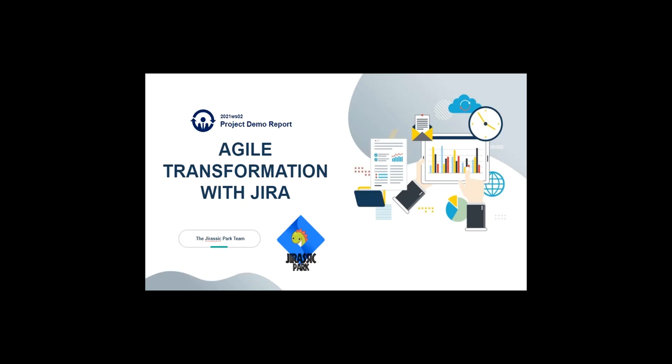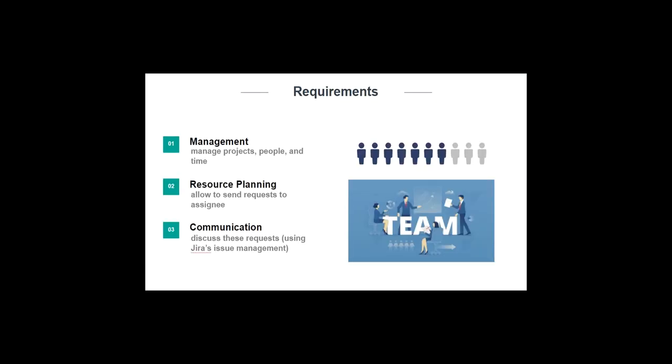Our project is supported by our business partner BearingPoint and to develop agile transformation with Jira. Regarding the requirements from our business partner, they wanted to have a capacity planning module which will help them in agile transformation projects with clients.